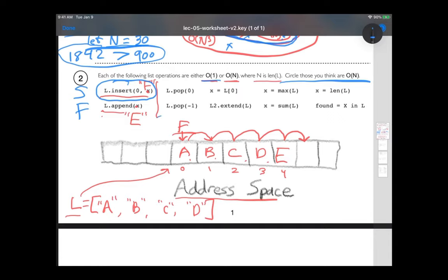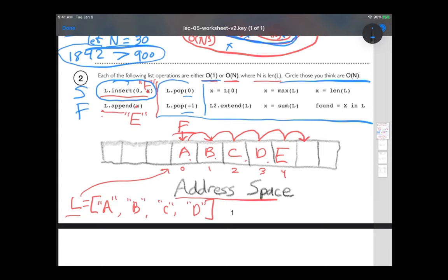Pause and go through the rest of these operations and guess which are order n and which are not. Now, not surprisingly, popping from the beginning is very slow — if I delete something at the beginning, I have to shift everything back, just as bad as inserting at the beginning. Whereas removing something from the end — no problem, that's a fast operation.